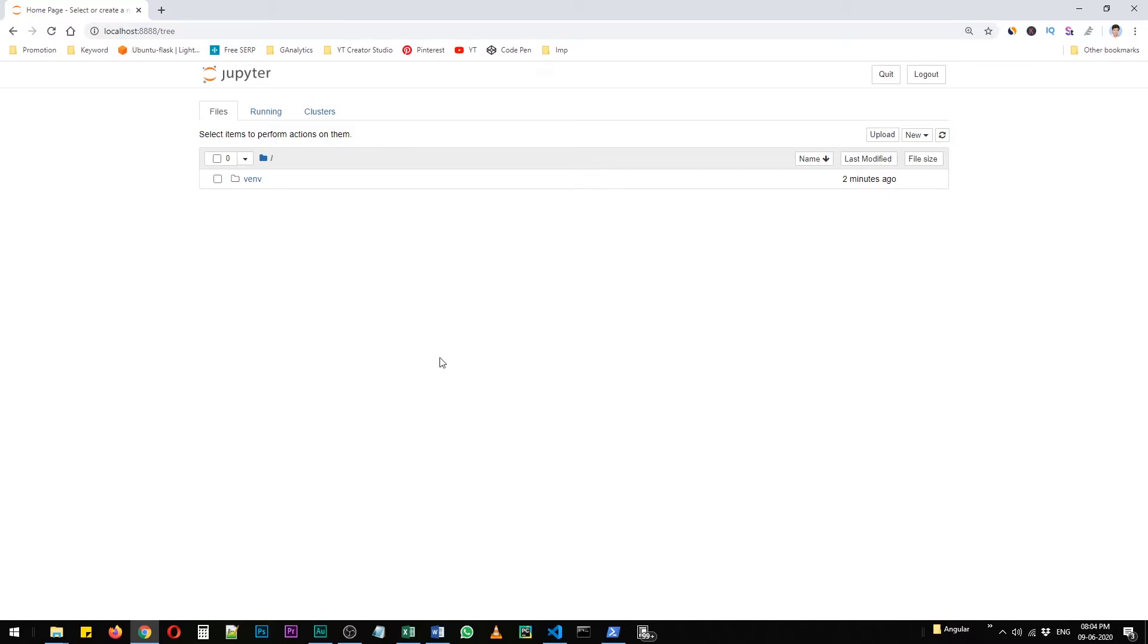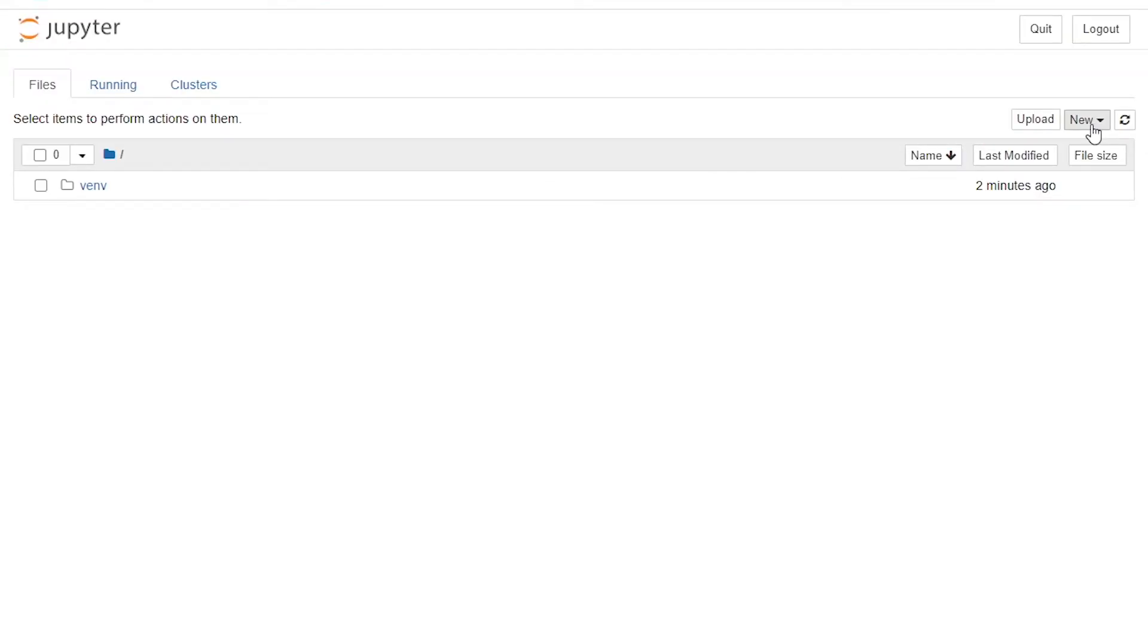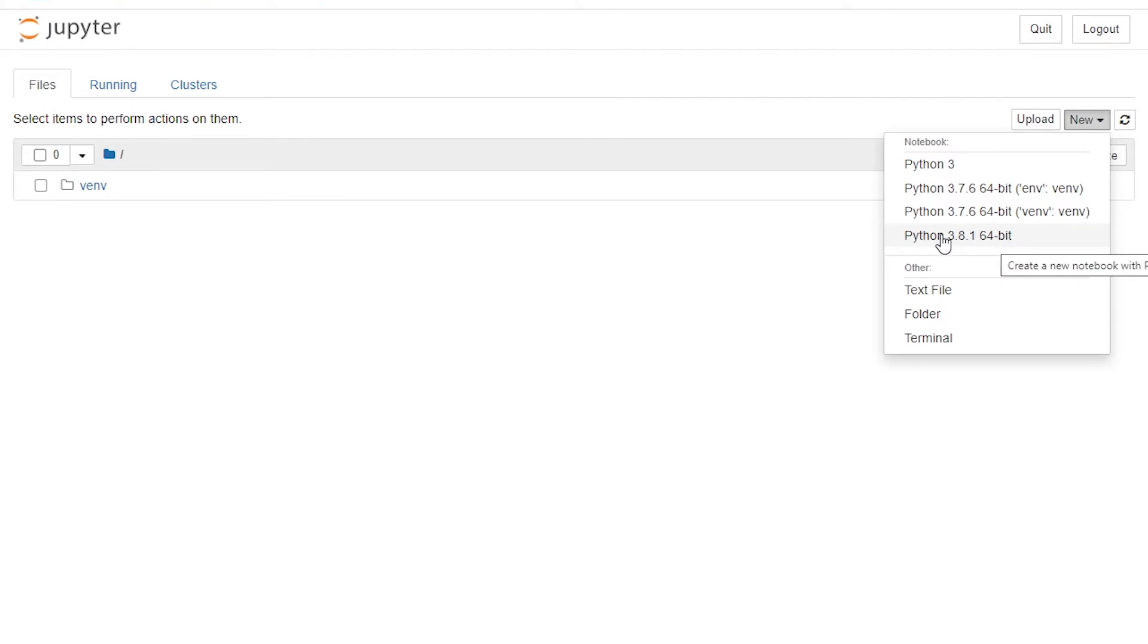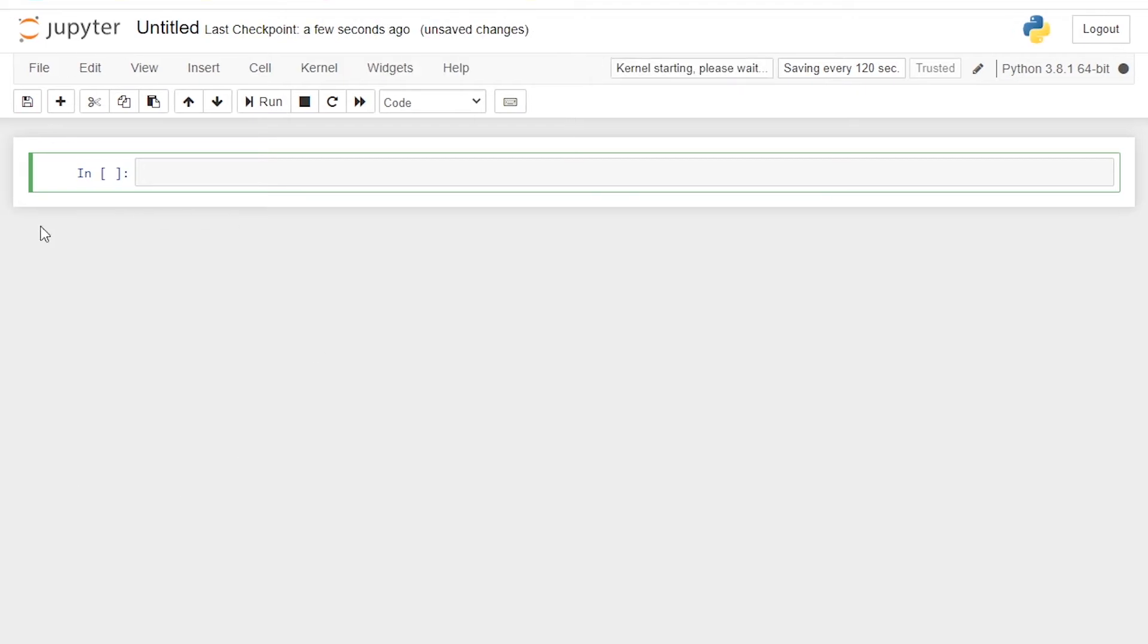Now let's create a simple example so that we can know that our setup is working correctly. So I have all of these setup in my system. Now I'm going to select the Python 3.8.1. It's the latest one and it will create a Jupyter notebook file.